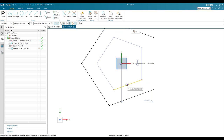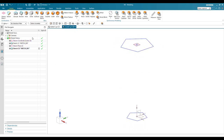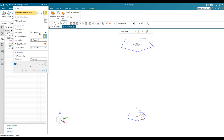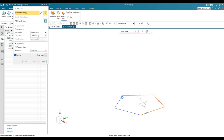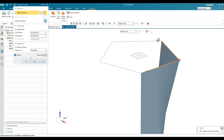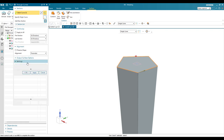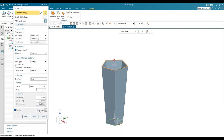Now we have two polygons: one with radius 75 and one with radius 120. Let me finish this sketch. We need to create a surface between these two polygons, so go to Surface Modeling > Through Curves. Select the first curve, keep it at G0, then select the second curve. Change it from solid to sheet body, switch on Preserve Shape, and click okay.